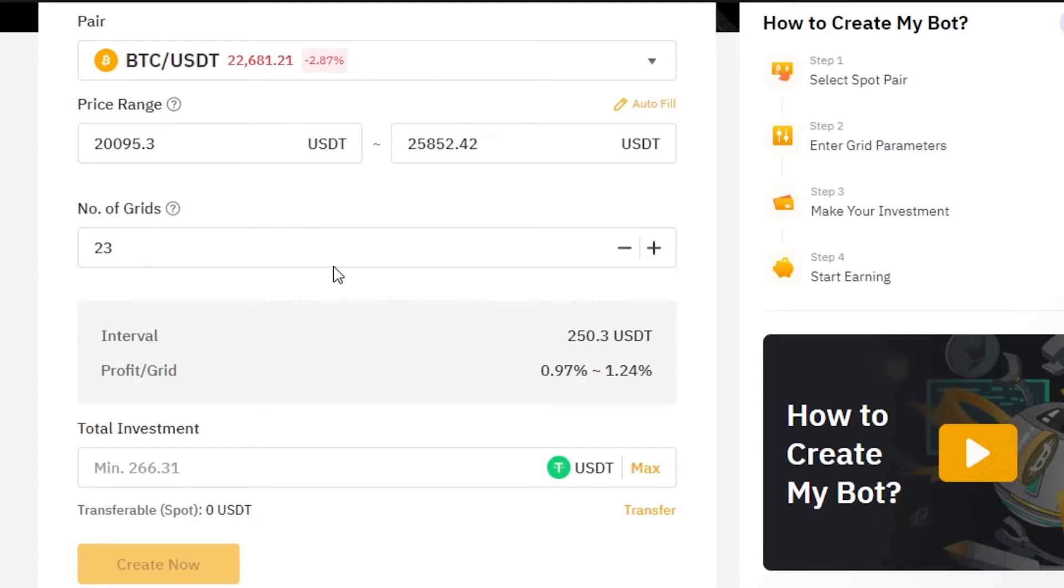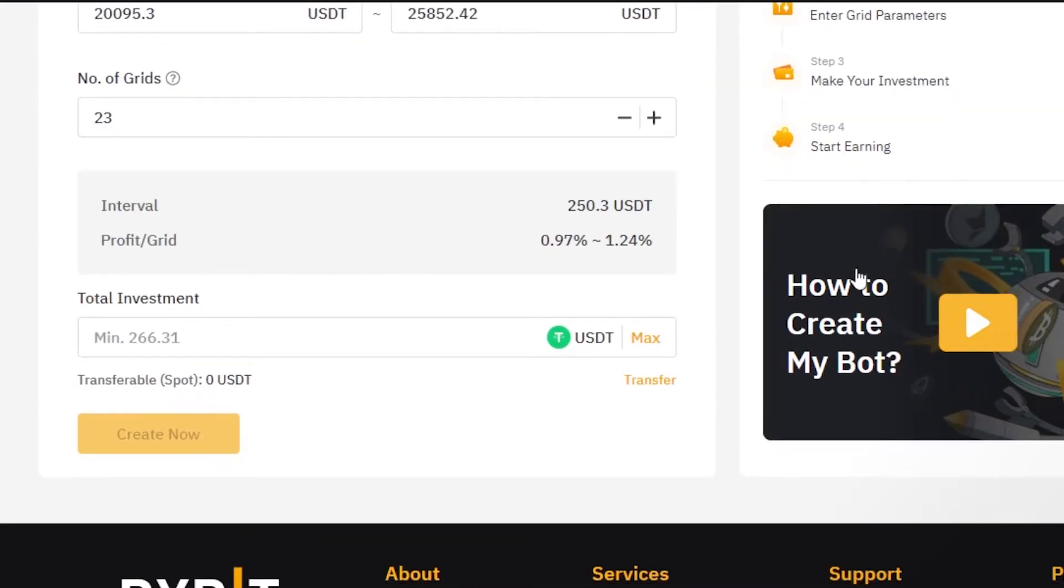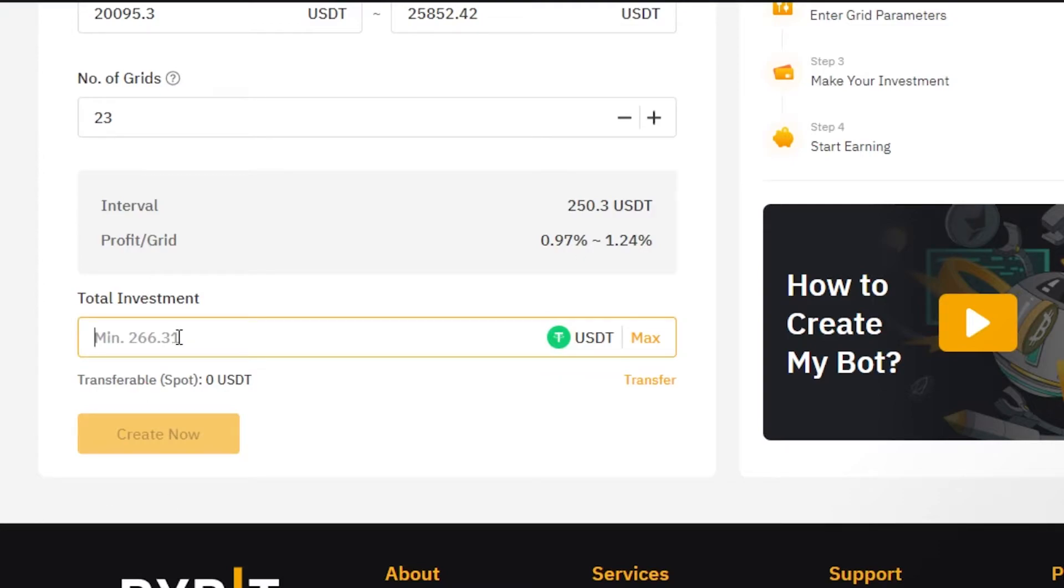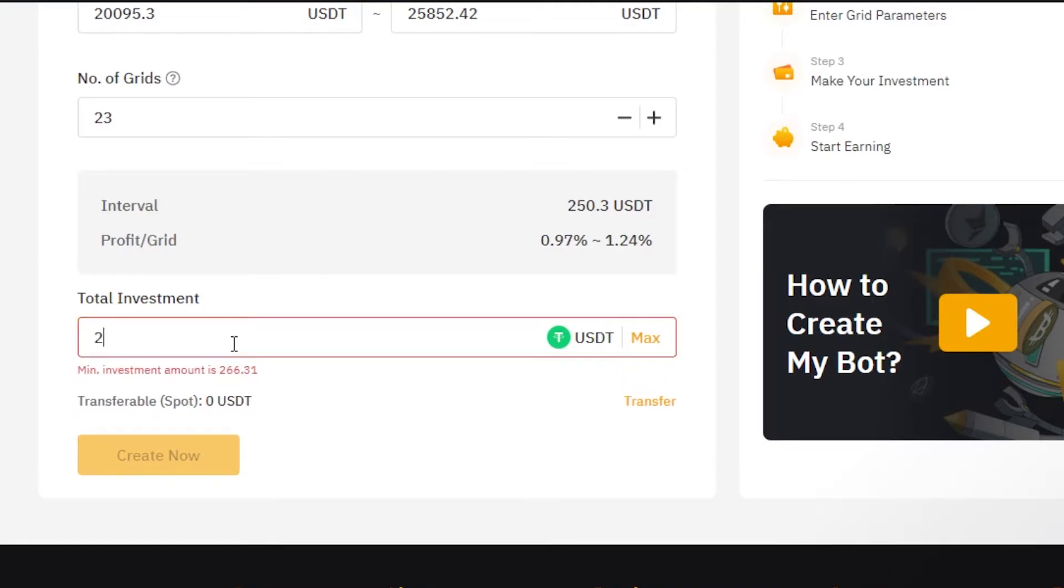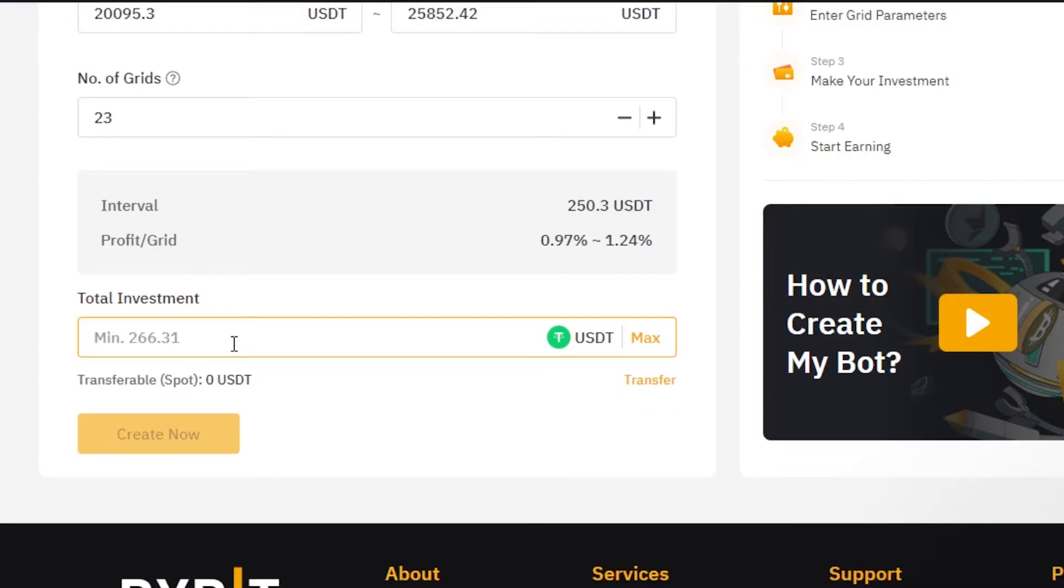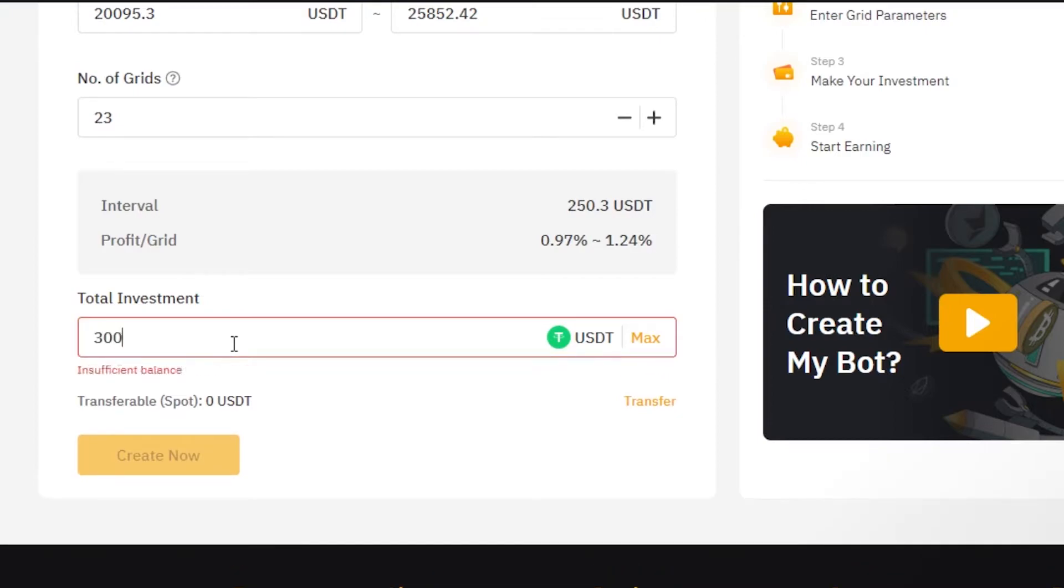So for number of grids, I'm going with 23. When it comes to the interval, I'm going with 250.3 USDT and the profit in grid is going to be 0.97% to 1.24%. And then we have our total investment right here. So the total investment amount can be any amount and the minimum is going to be 266.31 for all this data. So what I'm going to do is I am going with, let's just go with 300.